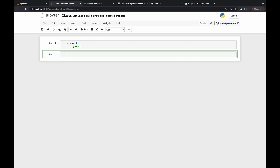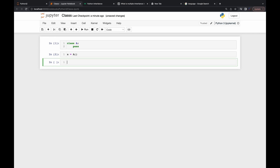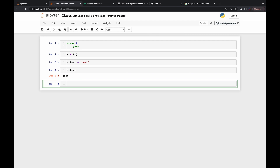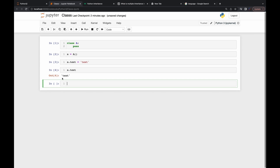By defining the class, we create a type — we define what attributes and methods it has. To create an instance, I write `a = A()`. I can add attributes after instantiating, for example `a.text = ...`, and accessing `a.text` works. However, that's not the best way to do it.